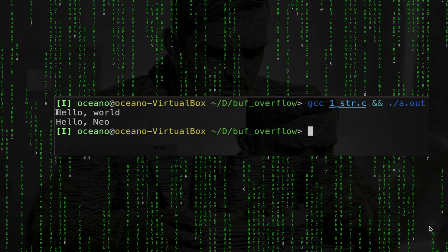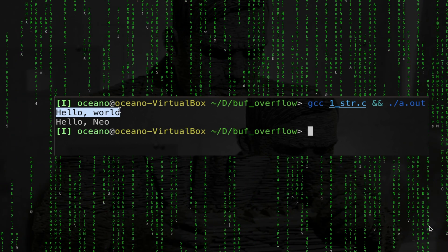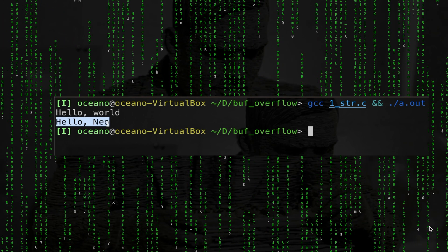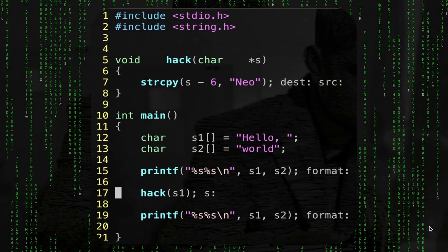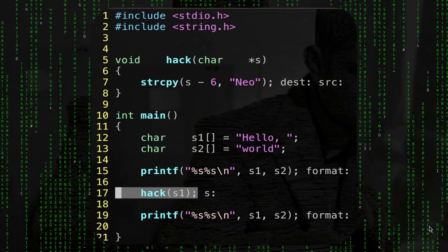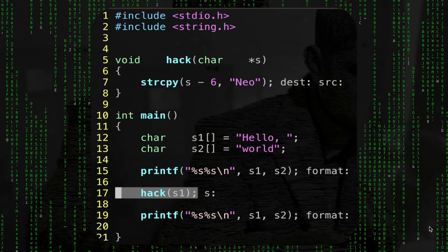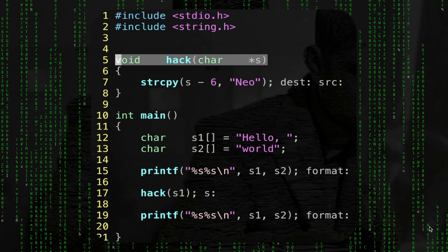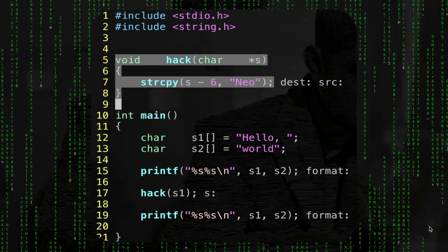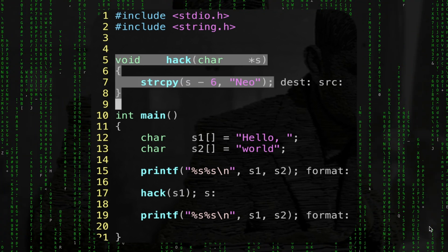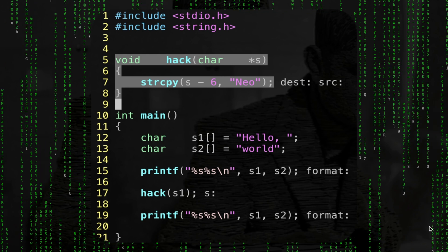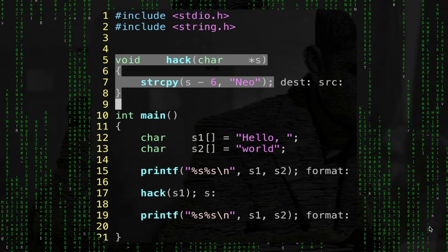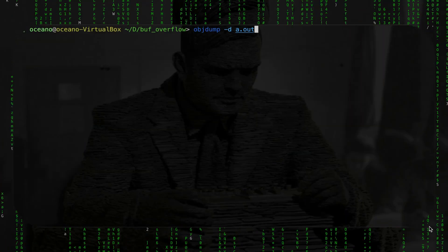As you can see from the output, we have 'hello world', then we have 'hello neo'. What is weird with this output? The function hack is taking as input s1, but we have changed s2. The function hack has been able to change something in another place in memory — with the string 'neo'.